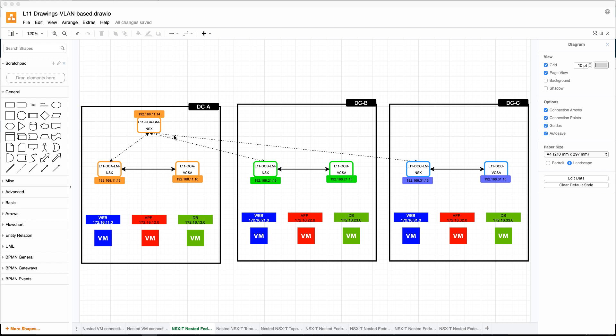In our diagram you will see we have a global manager, we have a local manager on each side, and the local managers will be connected to the global manager. That's what I'm going to configure in this video.